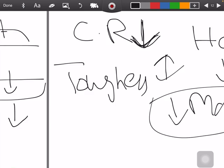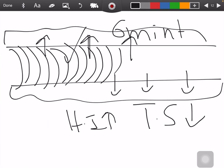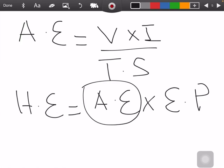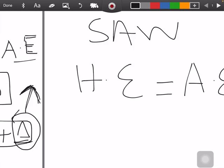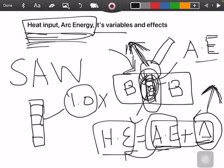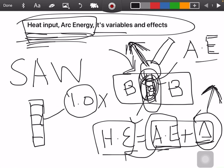These were the basic concepts of heat input, its variables, and its relation to arc energy. I hope you understood this topic, and if you grasp these concepts you will get very good results in your exam. Thank you — we will move forward with a new topic in our next video.